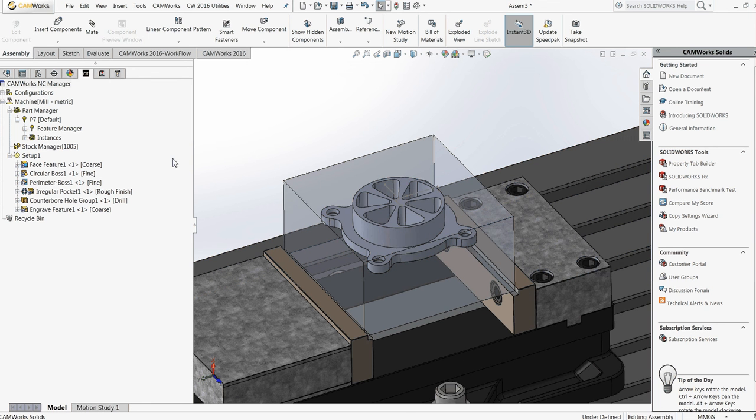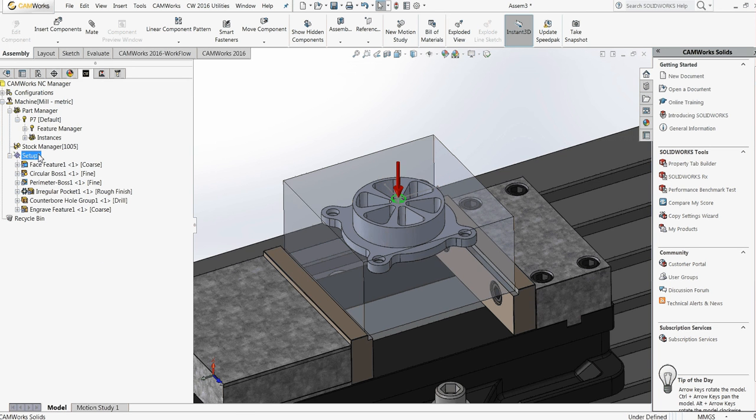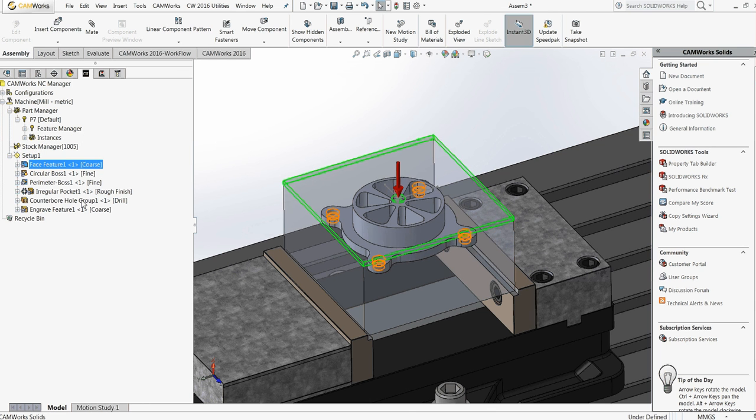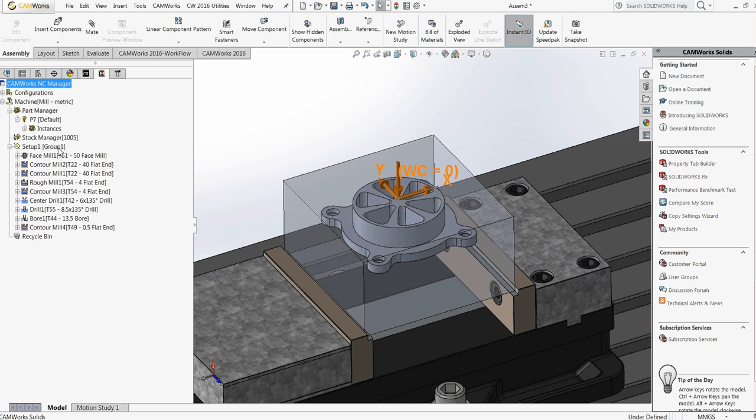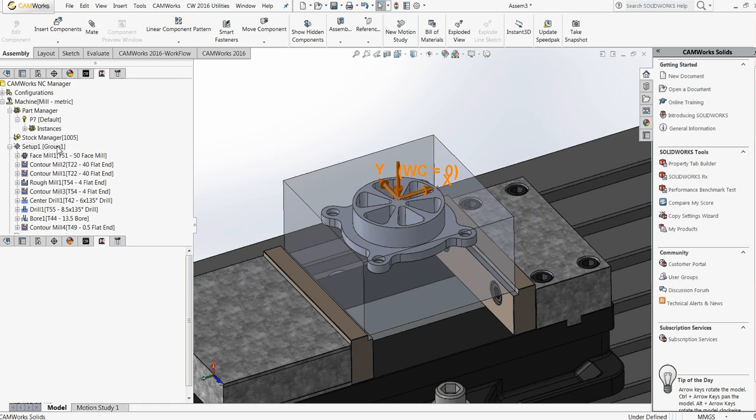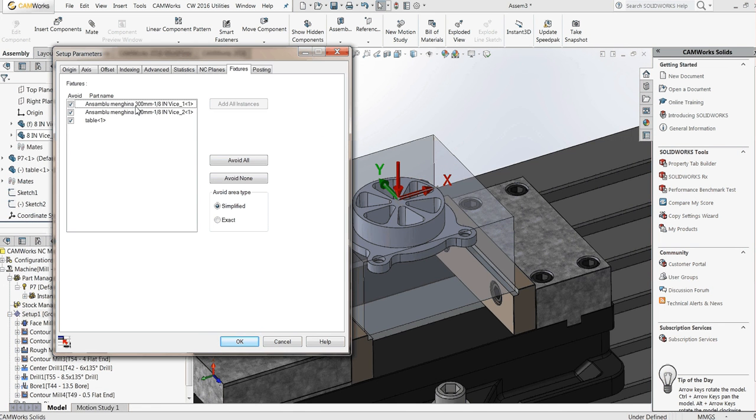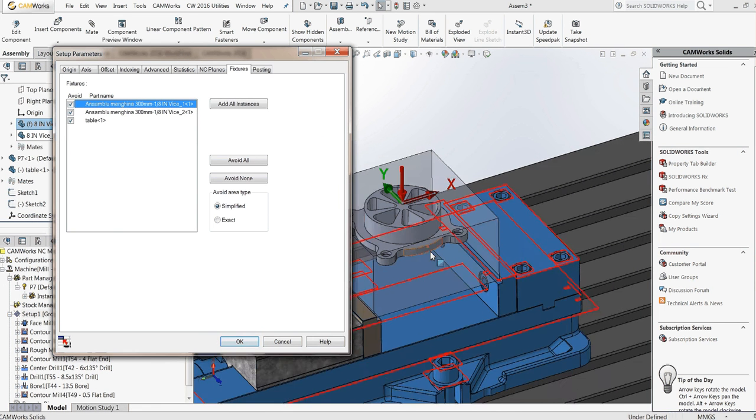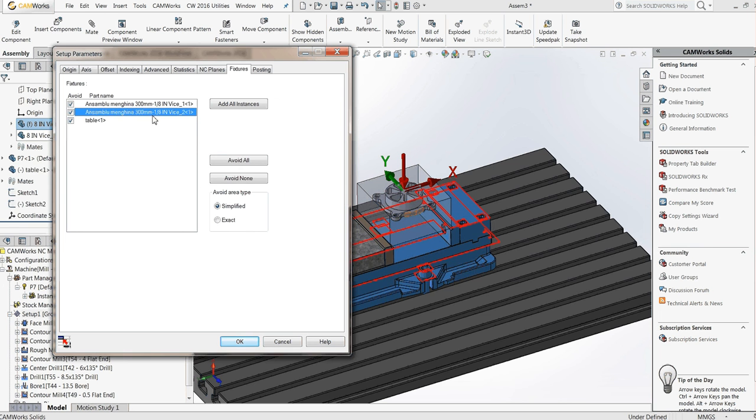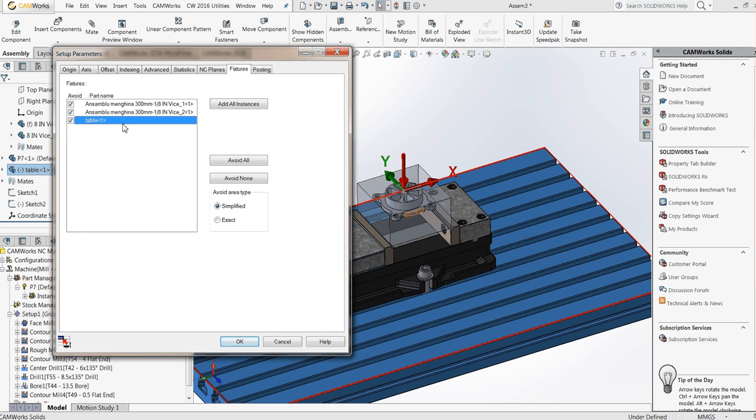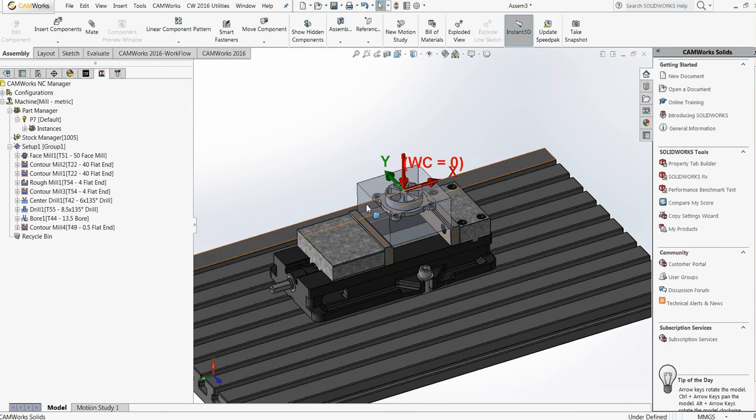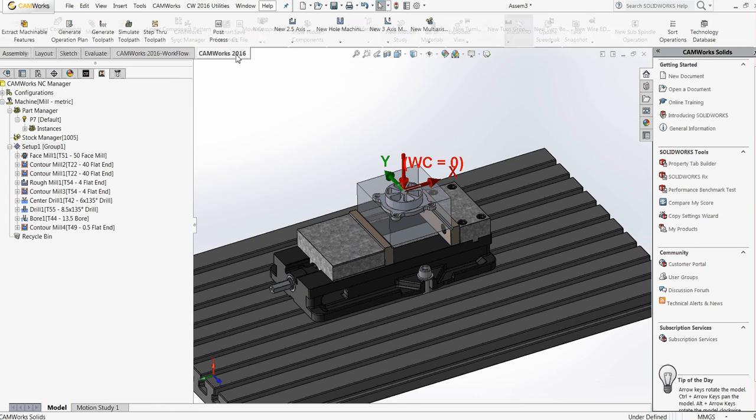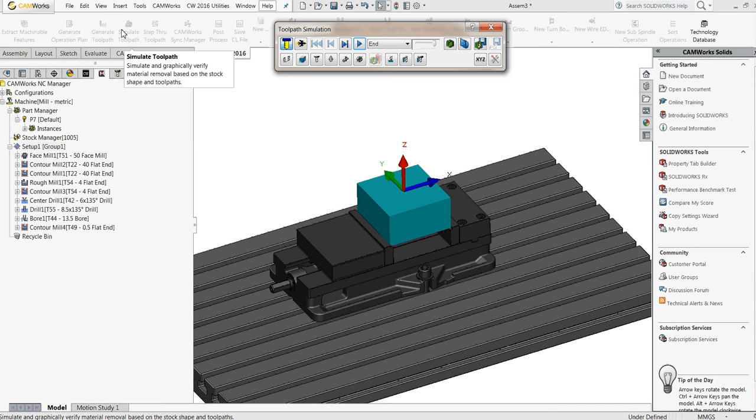As I told you earlier, KMORS feature tree is a little bit different. The part manager and the setup, I define all the features for this part. And in KMORS feature tree, I have a new tab called Fixtures where I define the vise and the table. And now, when I run the simulation, you will see that I can see all the fixtures defined earlier.